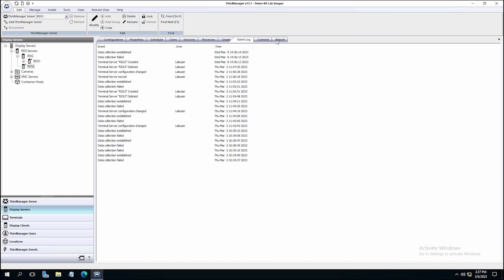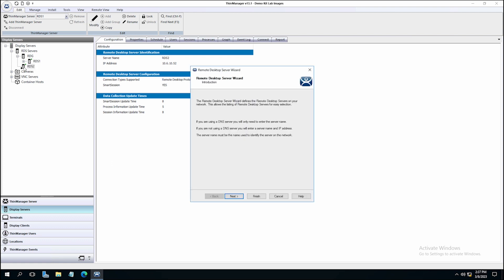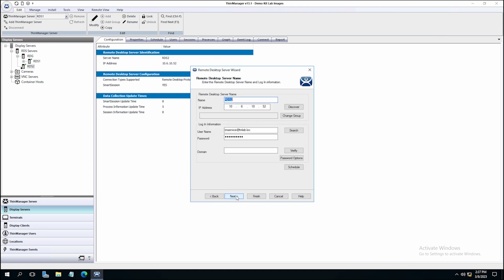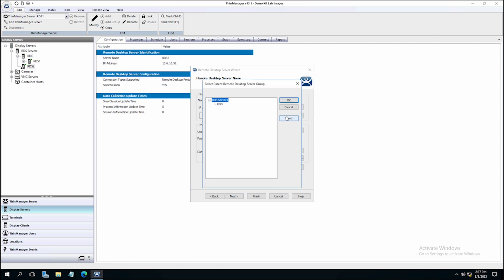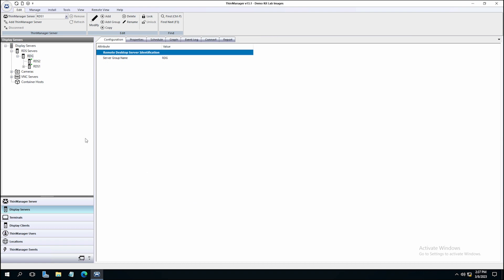You can add as many remote desktop servers as you like in the ThinManager configuration. All of your servers can work in conjunction with one another to support other features in a ThinManager configuration, including load balancing, failover, and instant failover. This completes this video on adding a remote desktop server to your ThinManager configuration.